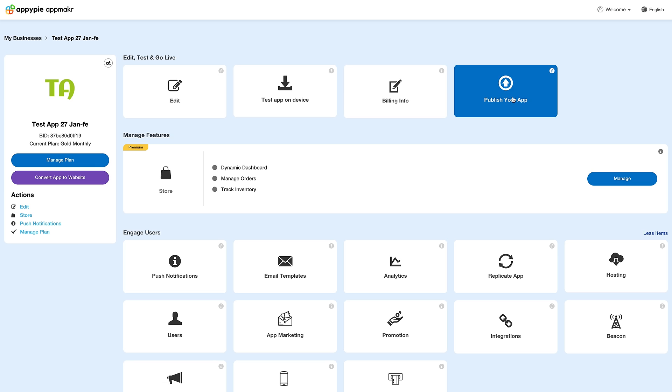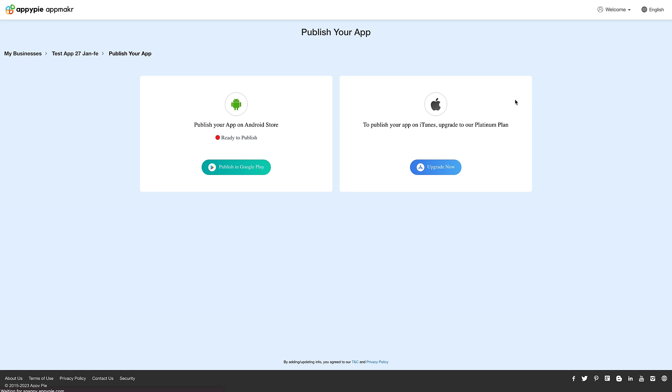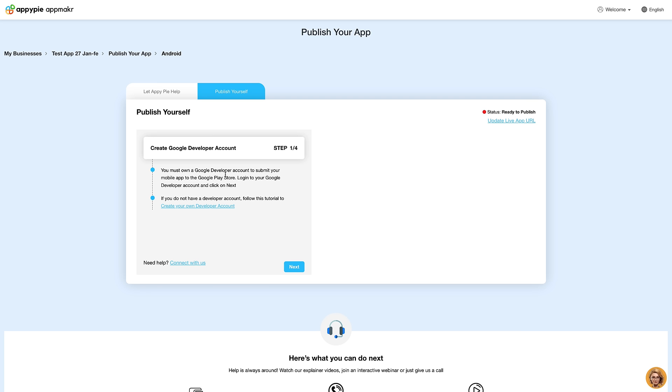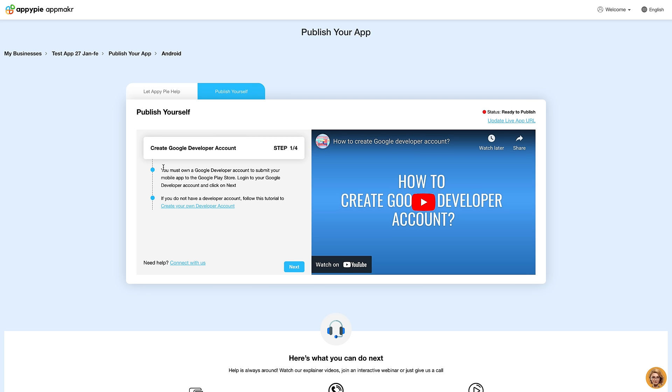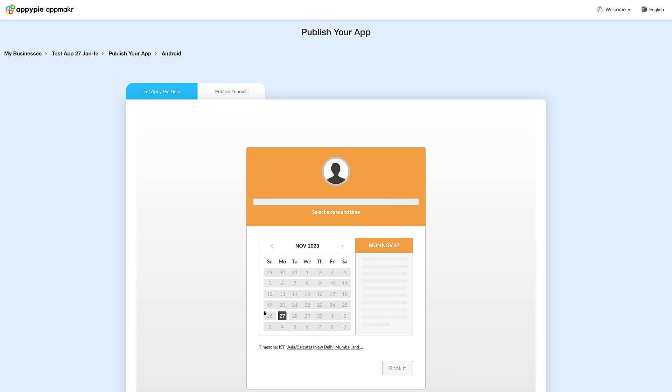Once you are ready, you can go ahead and publish your app on Google Play and Apple App Store all by yourself or with AppyPie's assistance.